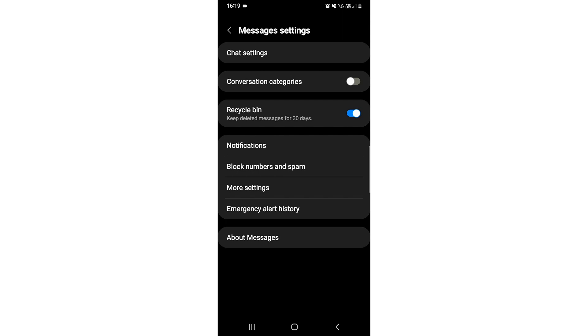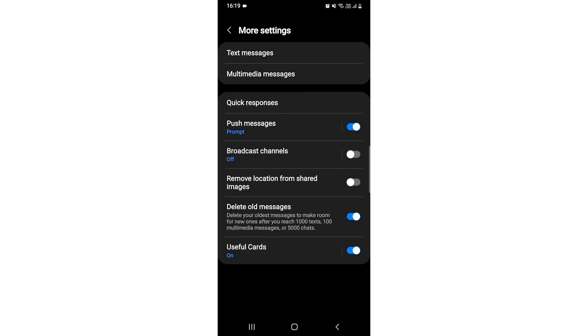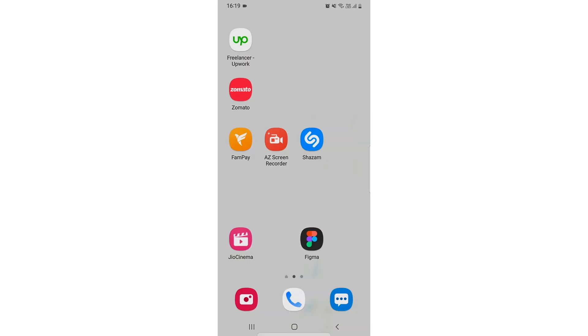Click there and after that you can see an option for push messages. It is enabled, so you just need to tap on it and it will be disabled. There you go, guys.